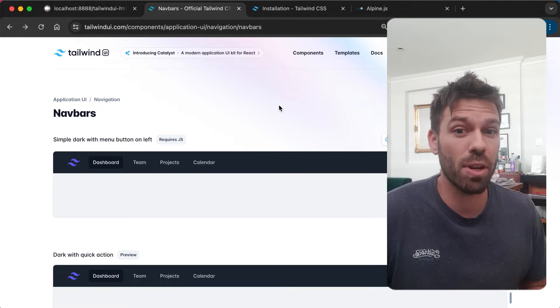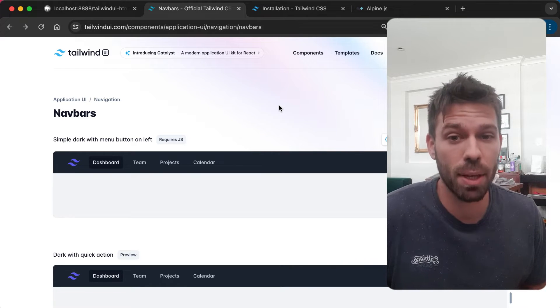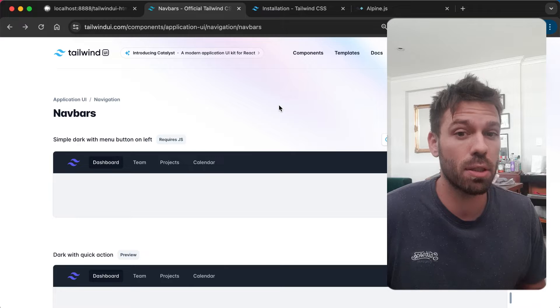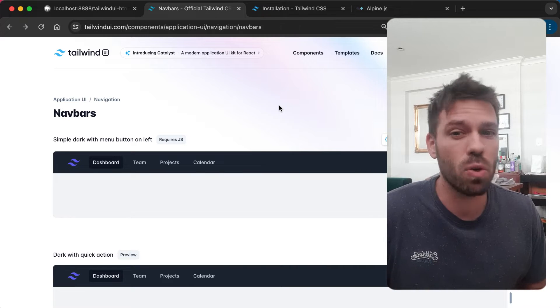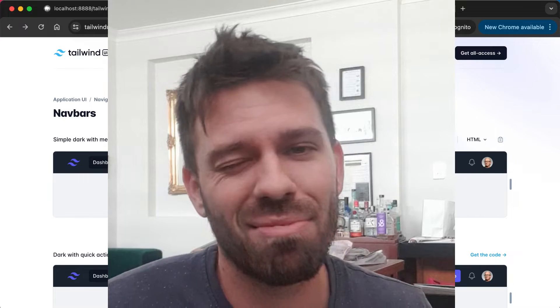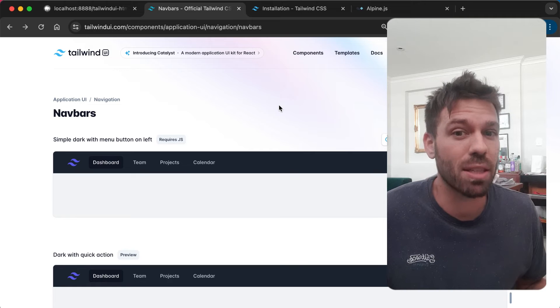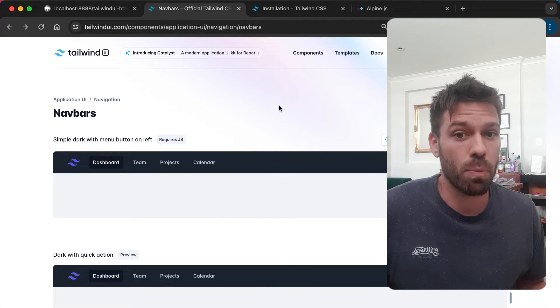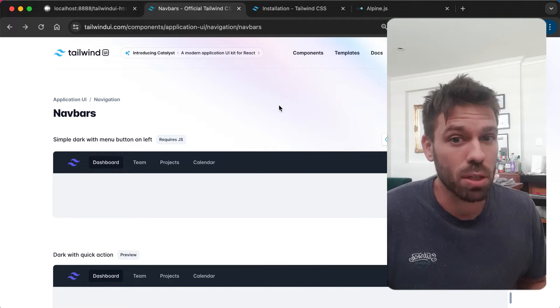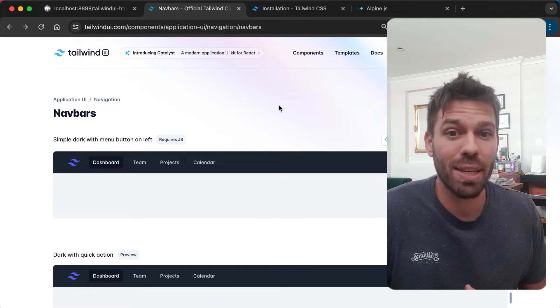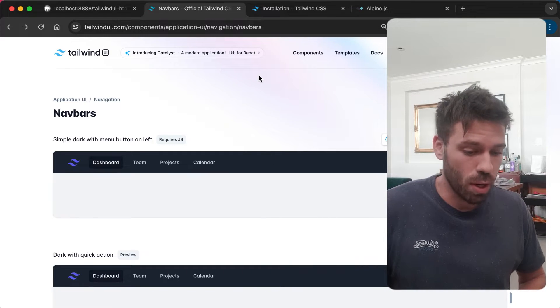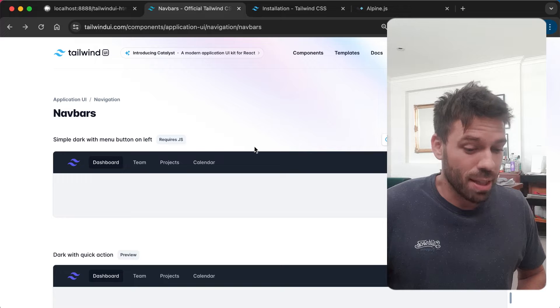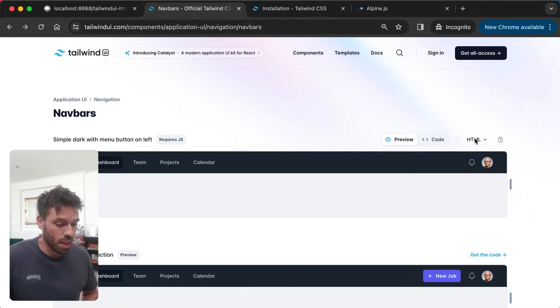Tailwind UI is a very useful tool if you write Vue applications or React applications, but what if you write HTML or WordPress or something that isn't a JavaScript library or framework? Well, it works for that too, and I'm going to show you exactly how.